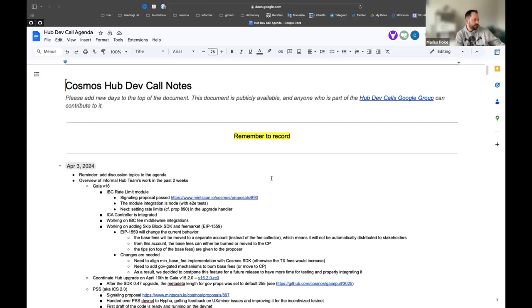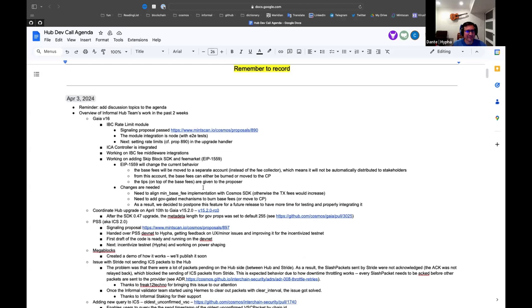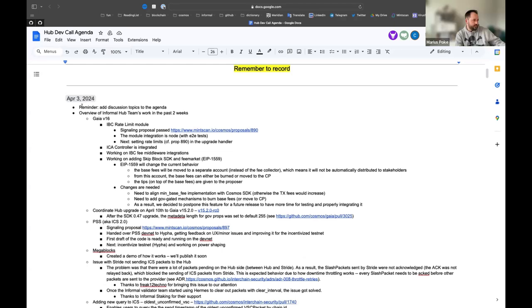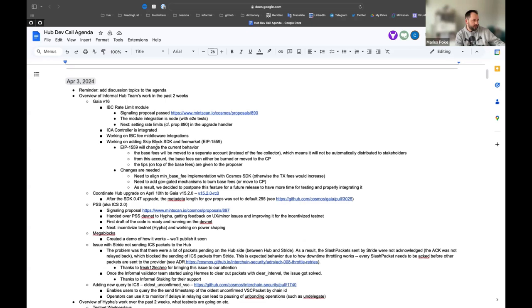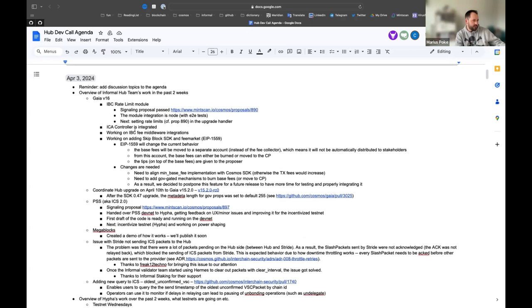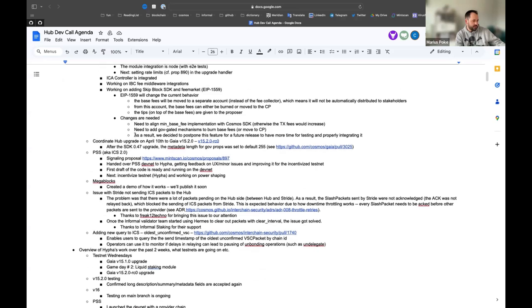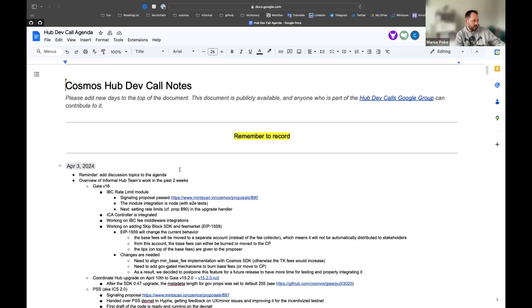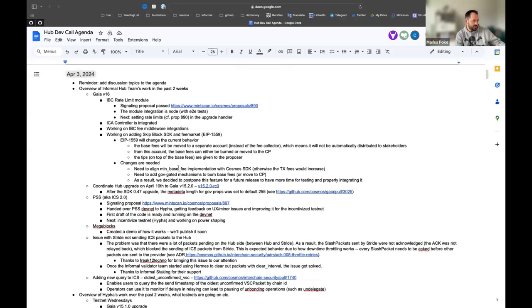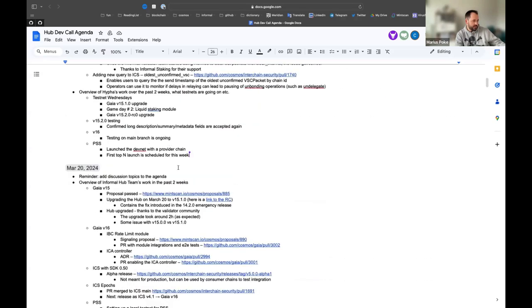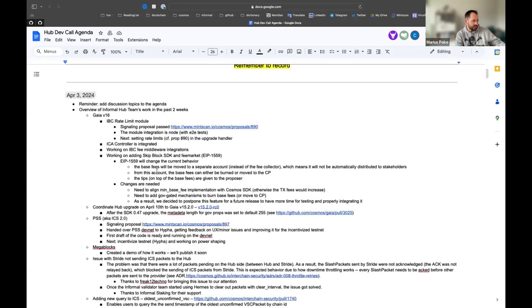Hi everyone, welcome to the 100 HubDev call. As always, we'll start shortly with an update on what the Informal team did in the last two weeks, and afterwards we are passing off to Haifa. If any other topics we can discuss, please add them to the agenda.